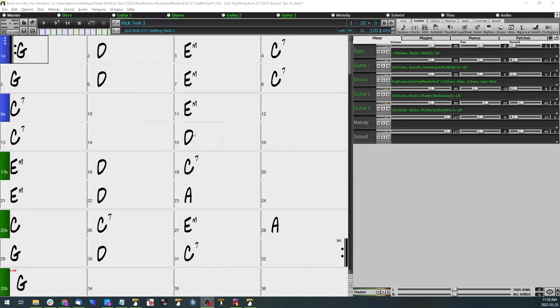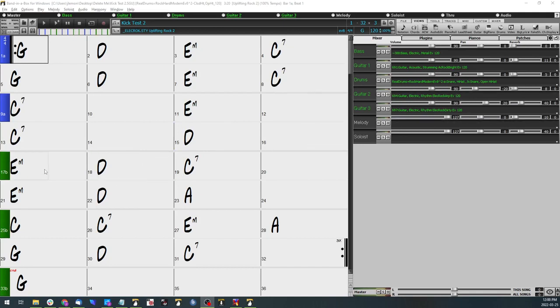Hello, this is just a quick video tutorial on how to add a simple kick drum pattern to an existing drum pattern in Band in a Box 2021.